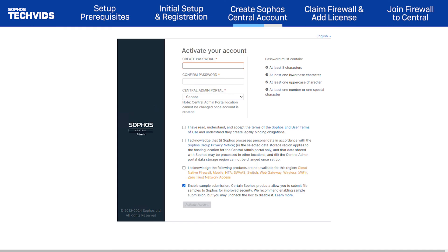You're brought to a new browser tab where you can create your Sophos Central password and finish setting up your account.